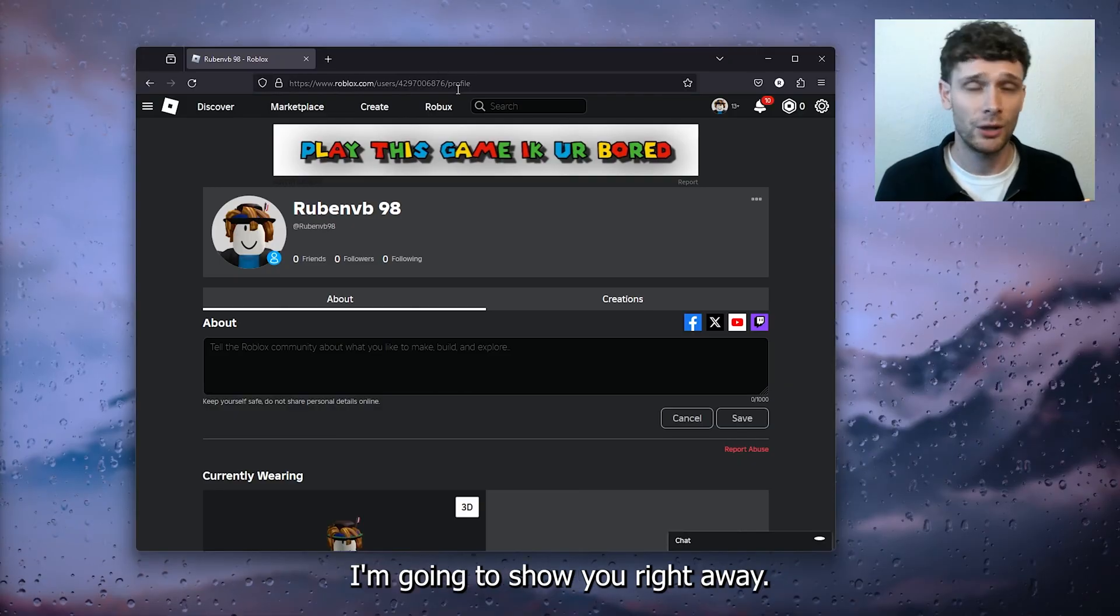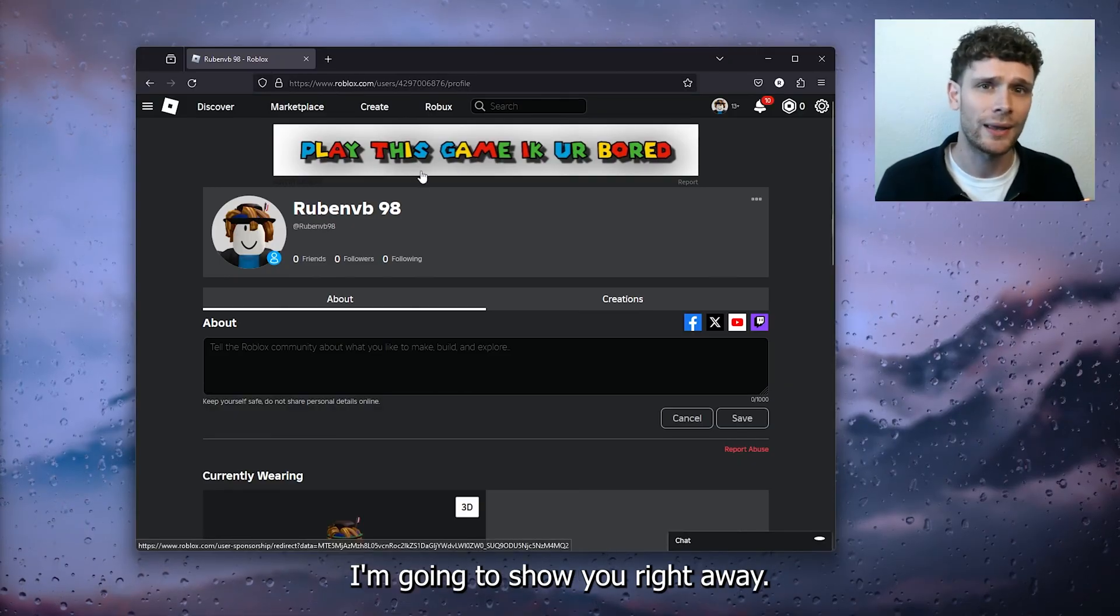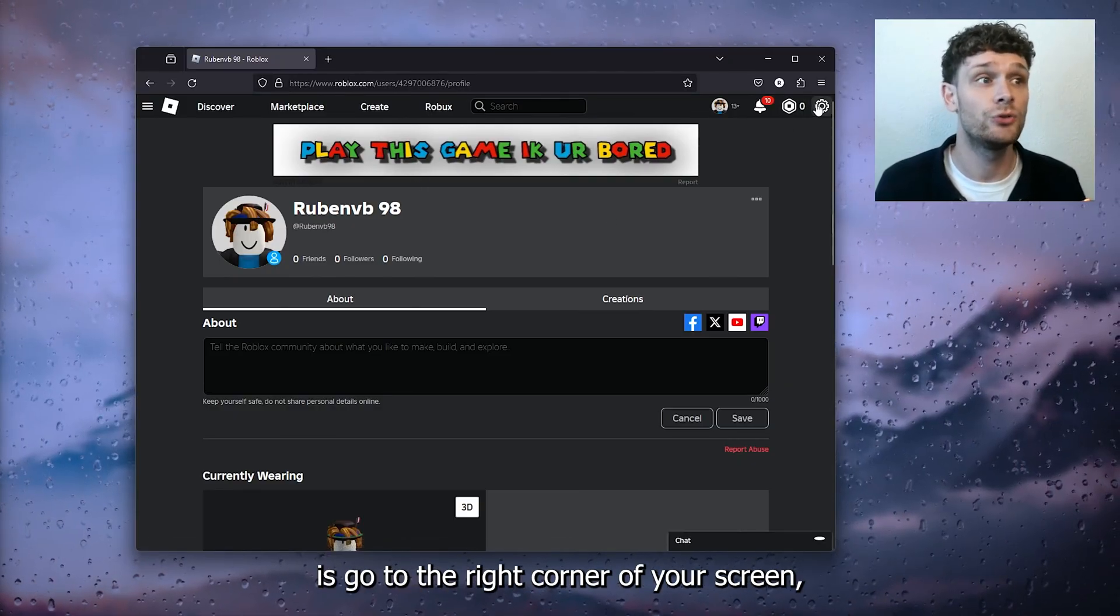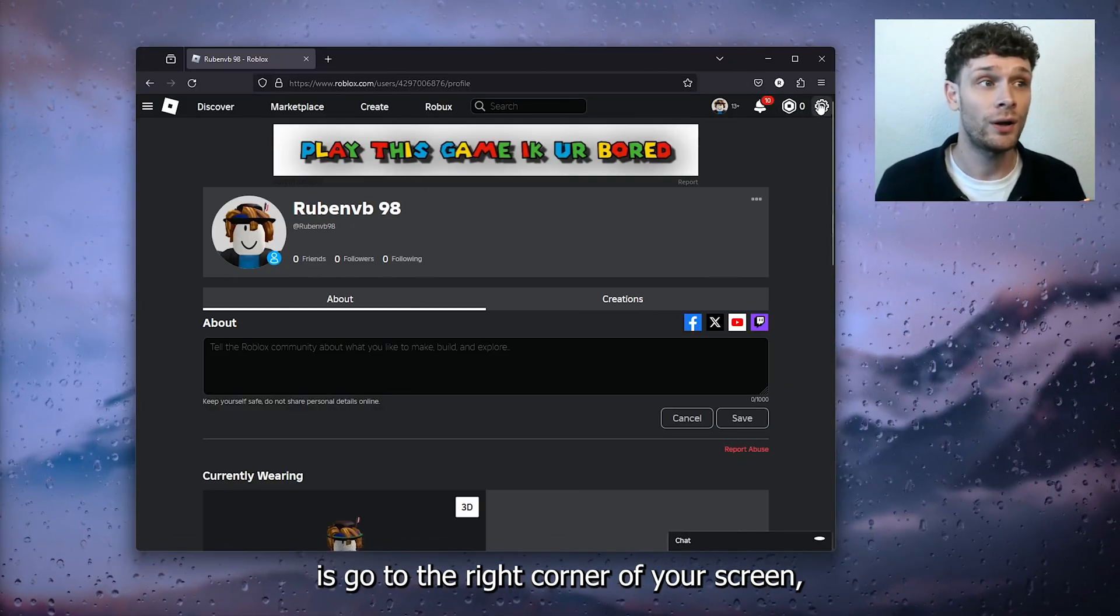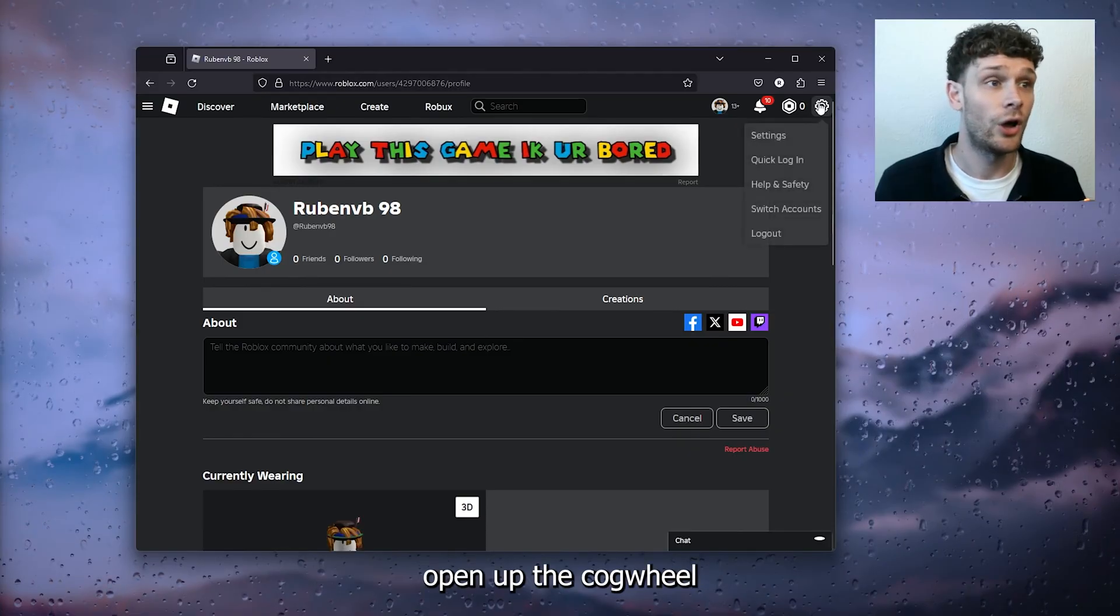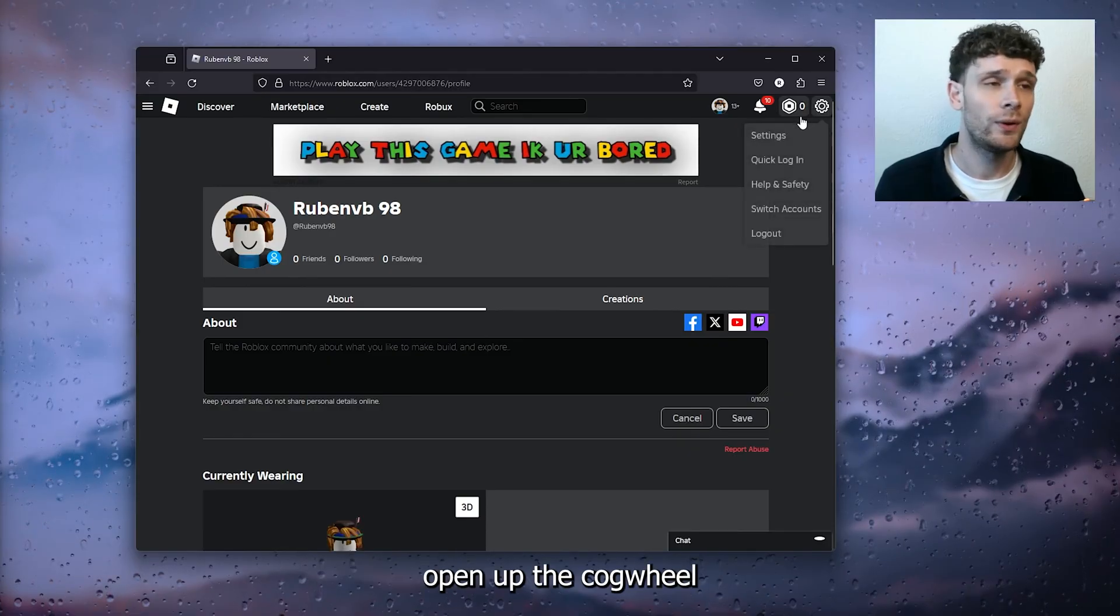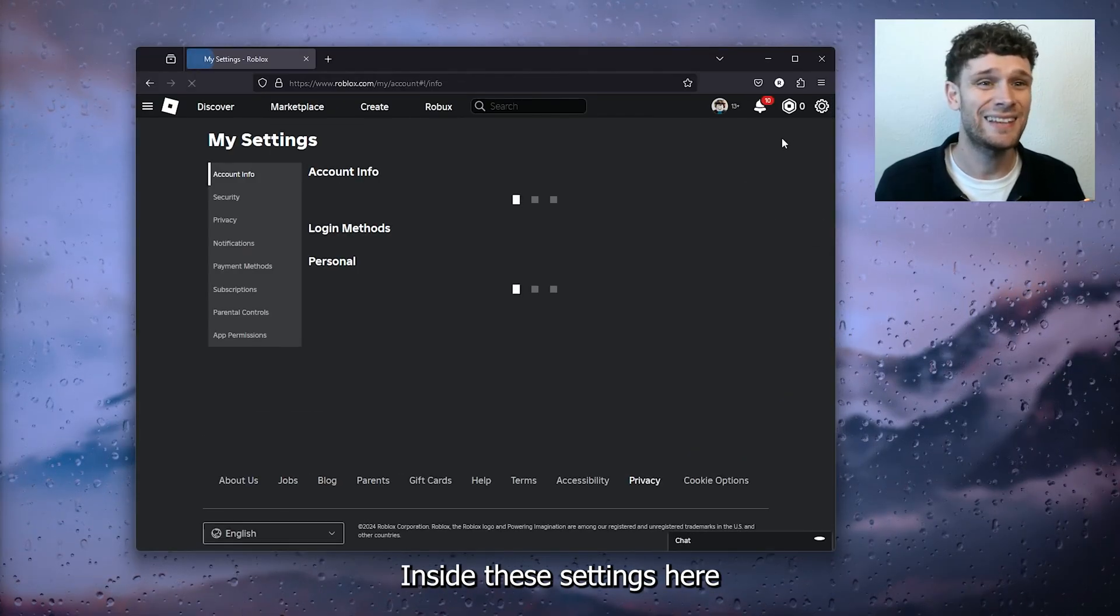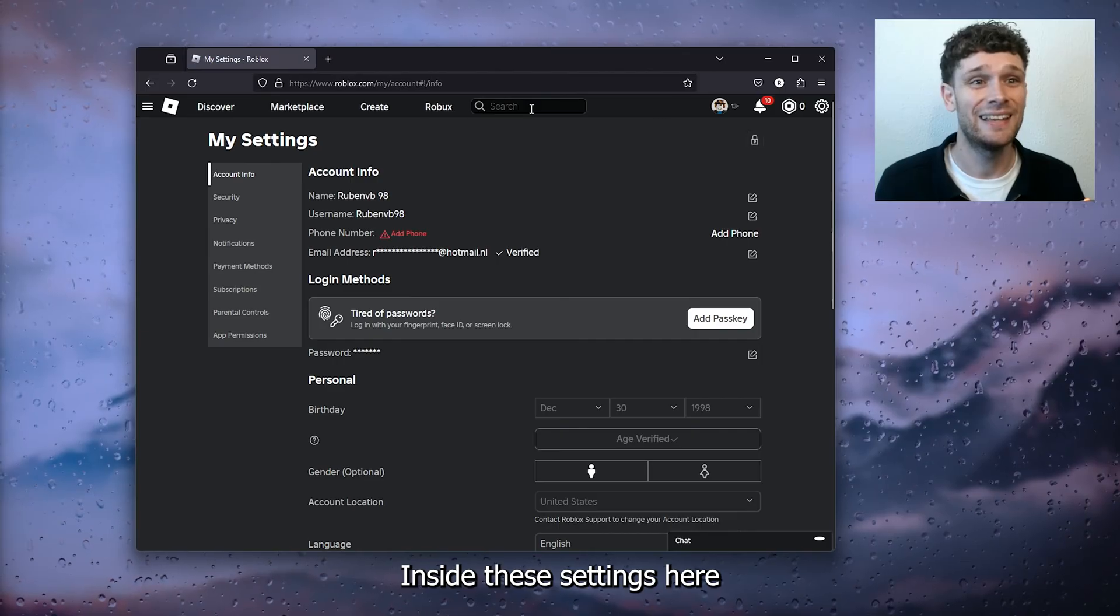Now you can take it to whatever account you'd like. I'm going to show you right away. The first step you want to take is go to the right corner of your screen, open up the cogwheel, and hop onto the settings.